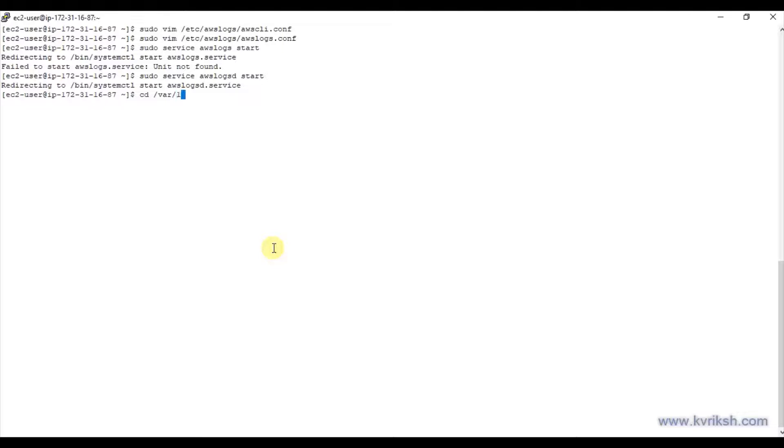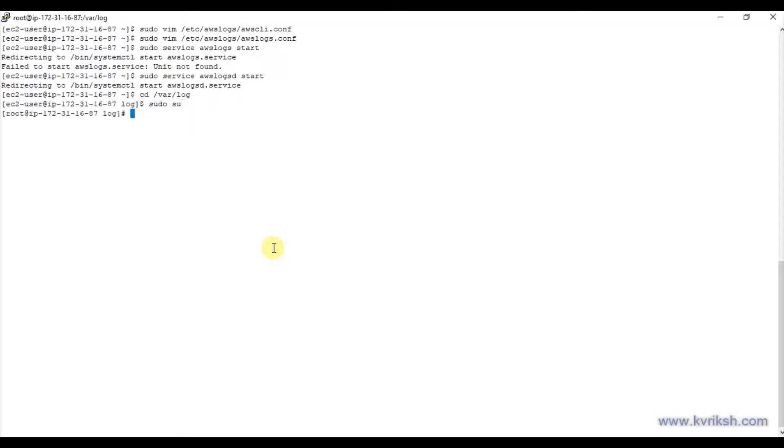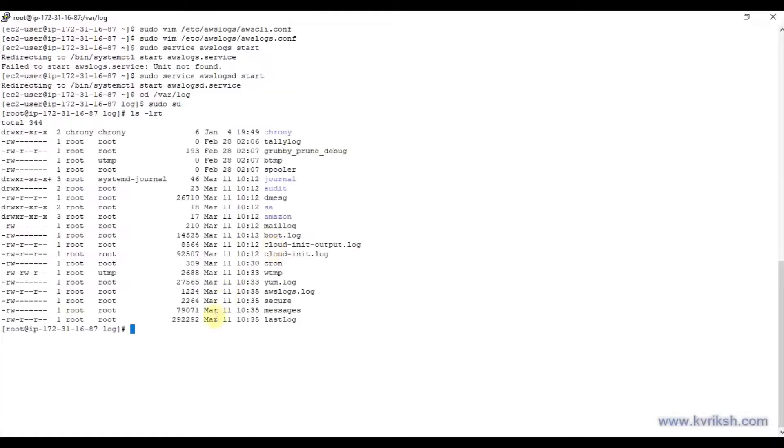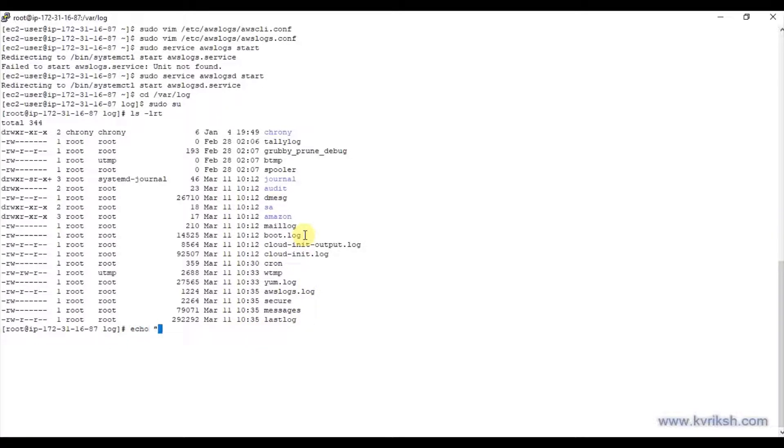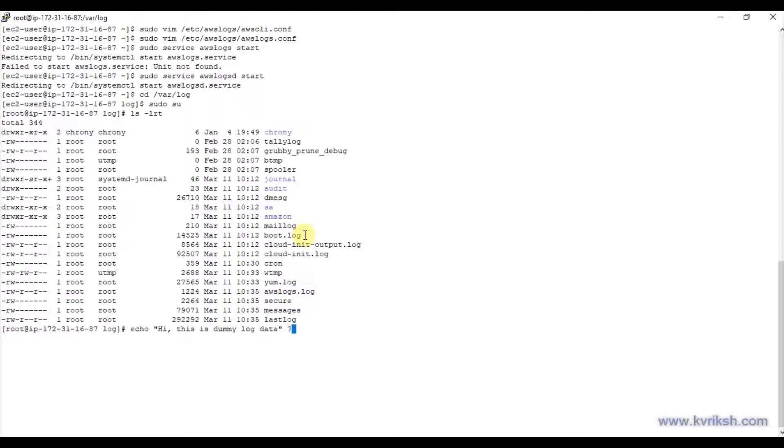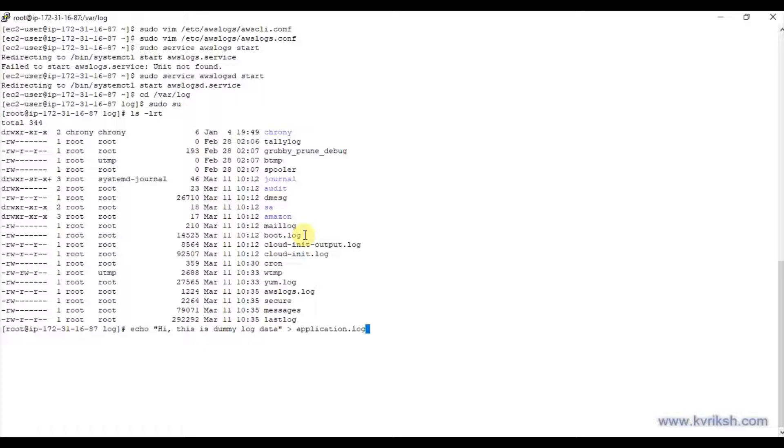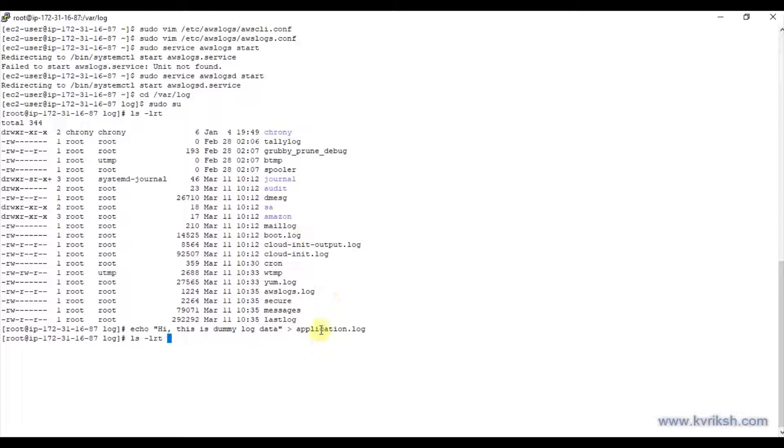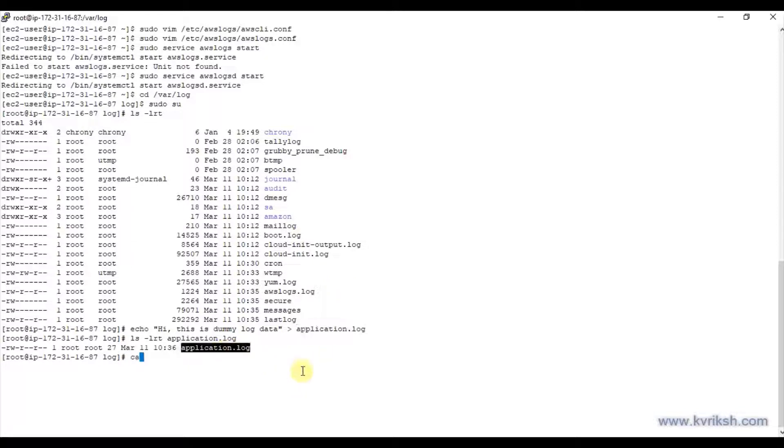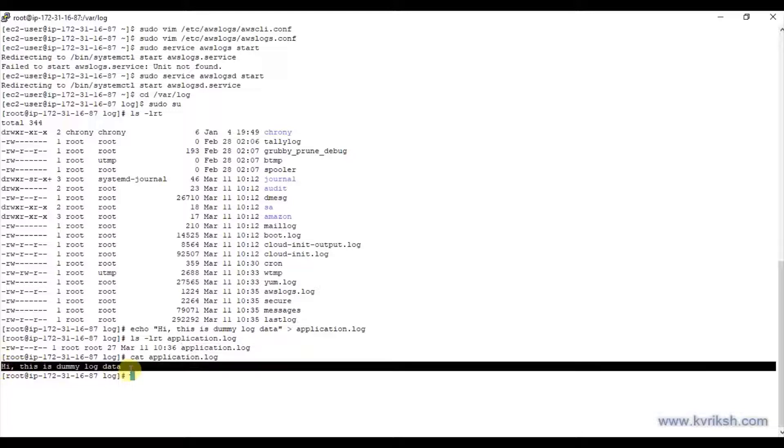Let's just go to /var/log. Let me change myself to sudo. If you see, there is no application.log, so let's just create one file. I'm just saying echo 'hi this is dummy log data' and I can just redirect it to application.log. Now if you see, I might have one file here and if you just do cat, I have the content in this file.